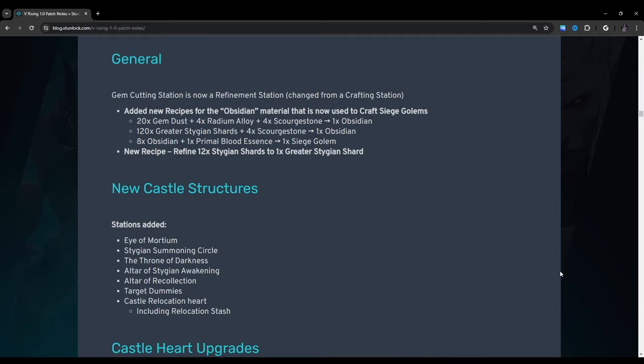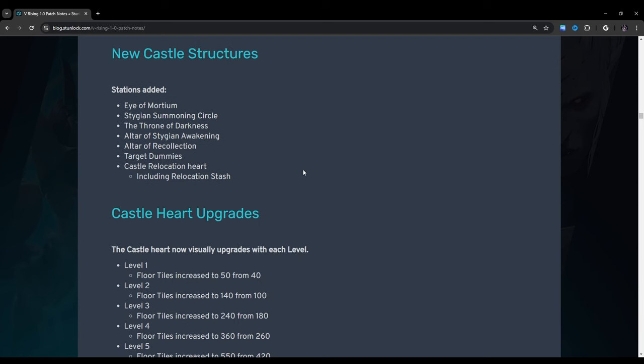General: Gem cutting station is now a refinement station. Changed from crafting station. Added new recipes for the obsidian material that is now used to craft siege golems. 20 times gem dust, 4 radium alloy, 4 scorchstone, 1 obsidian. 1 obsidian, 120 greater stygian shards, 4 scorchstones, and 1 obsidian. 8 obsidian plus 1 primal blood essence turns into 1 siege golem. New recipe: Refine 12 stygian shards to 1 greater stygian shard. By the way guys with the flooring bonus I believe it's actually 9. So that's cool.